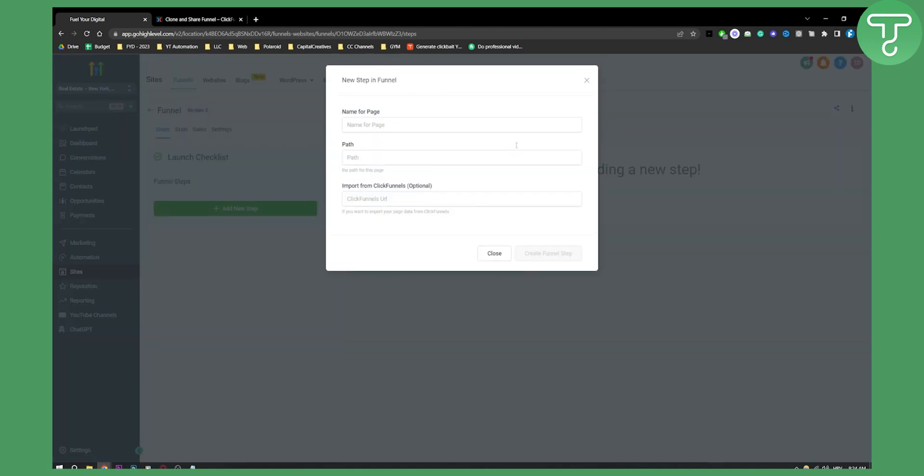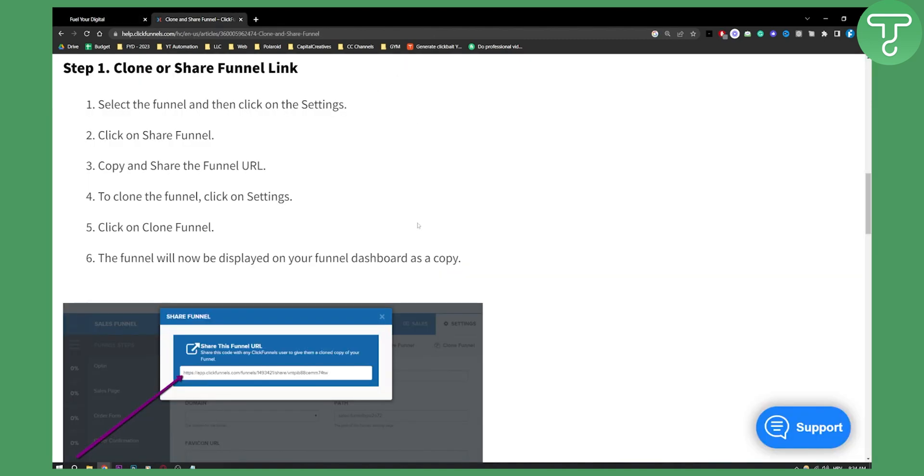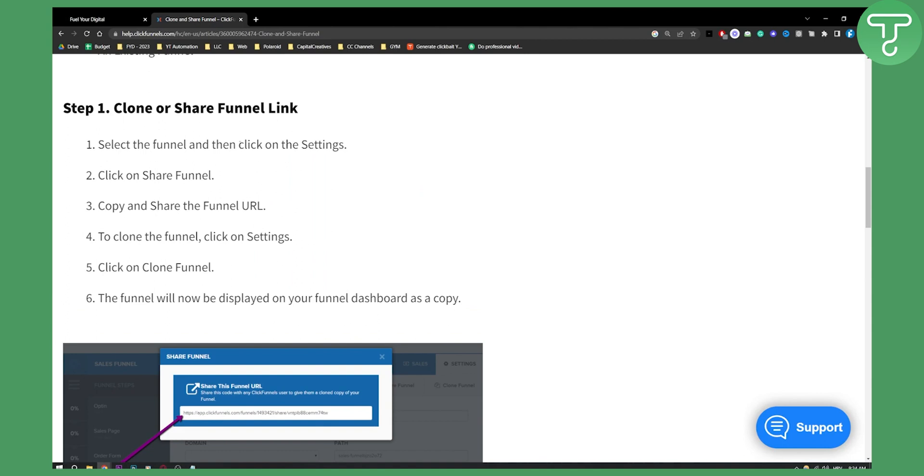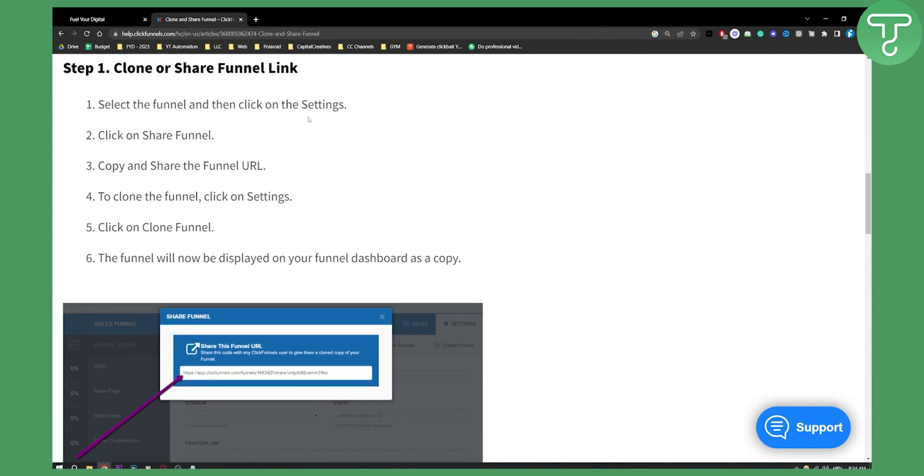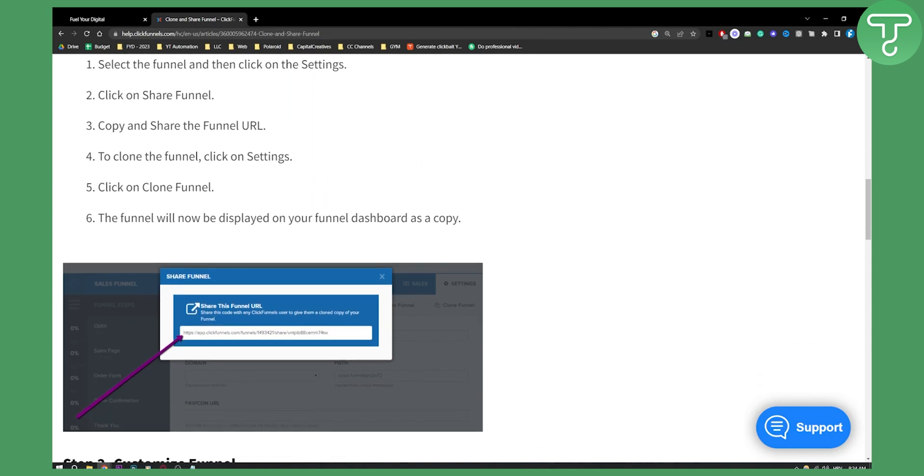So now, you'll have to manually import steps. So if you have maybe three steps or three funnels, you will need to upload them one by one. So what you can do here is, as you can see, you have import from ClickFunnels. So you can actually import from ClickFunnels already. Now, how you can do that? Go to your ClickFunnels, select the funnel, and then click on the settings.